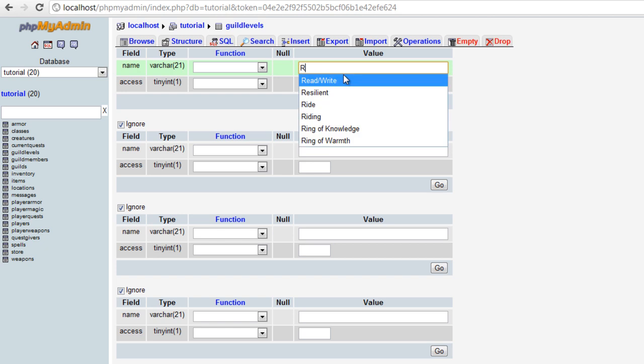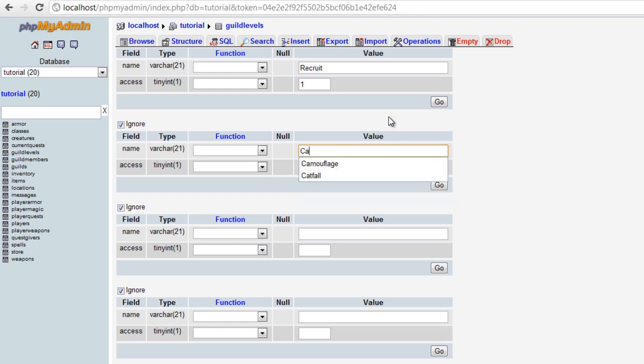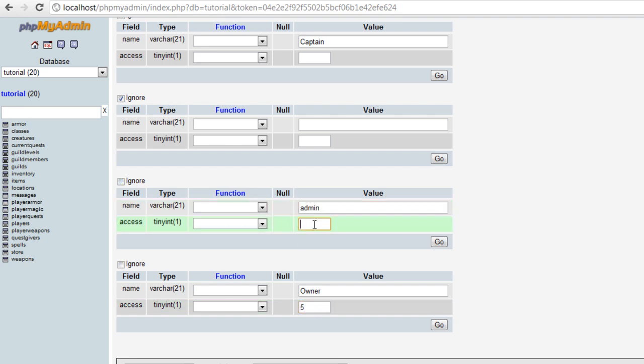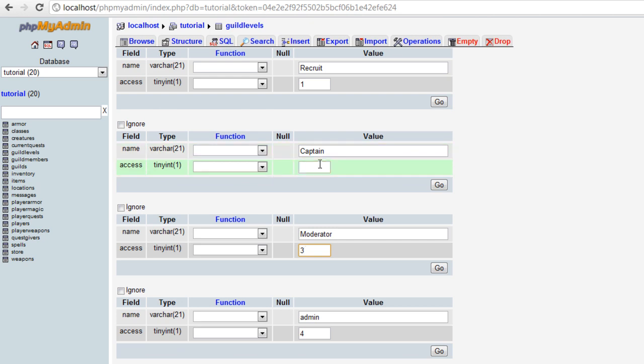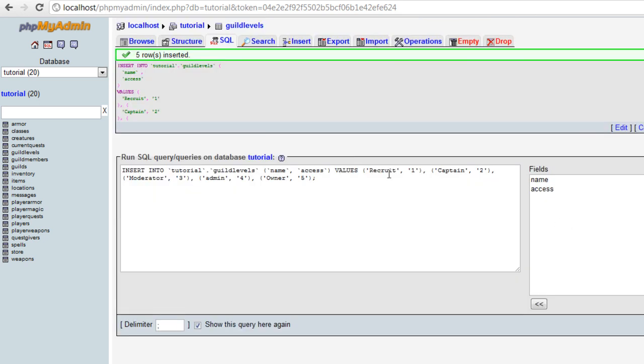First level is going to be recruit, access level one. Next one will be, let's start from up here. Owner, and that's level five. Let's do an admin because you can be an admin without being an owner, that's four. Let's do a moderator, that's three. And then a guild captain, that's two. Look good? Looks good to me. Go. So now we have our five levels.